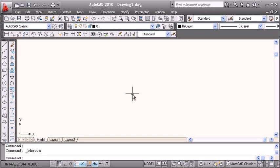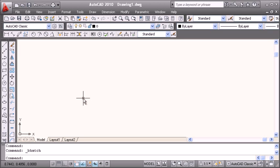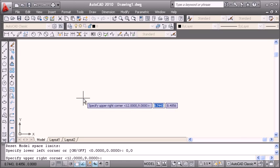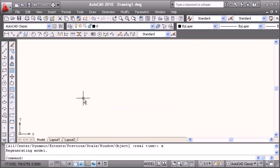Here we have one blank drawing. To make a template, you have to make all the settings first. I will set the limits to 0,0 and 400 by 400, then zoom all to apply the limits.